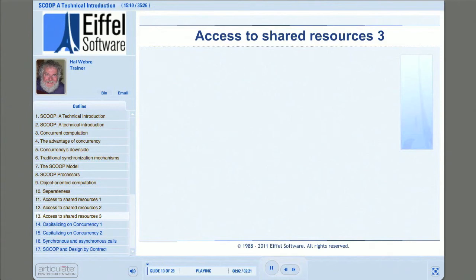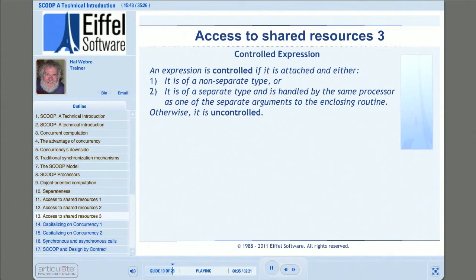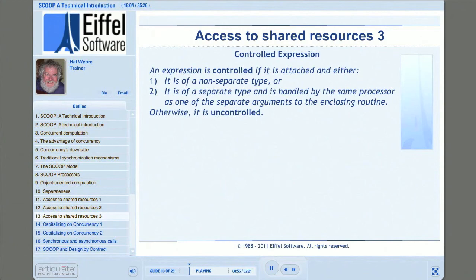Now let's look at two more SCOOP glossary entries: controlled and uncontrolled expressions. Controlled expressions are either of a non-separate type, or of a separate type handled by the same processor as one of the separate arguments to the enclosing routine. So controlled expressions are those for which, in a particular execution context, the enclosing routine has exclusive control. All non-separate types are handled by the processor of the current object, making them controlled. An uncontrolled expression is any that is not controlled — expressions of separate types not handled by a processor associated with one of the separate arguments of the enclosing routine.